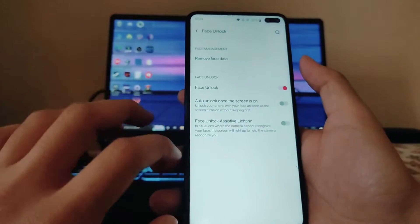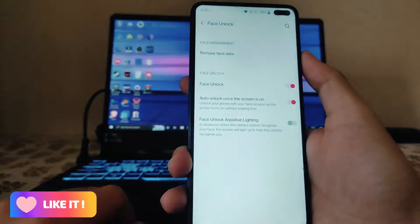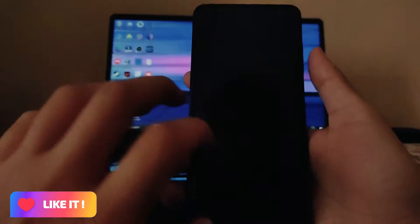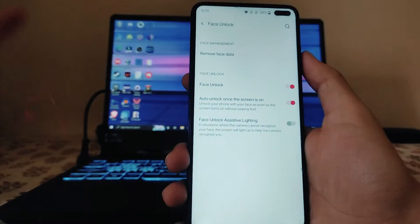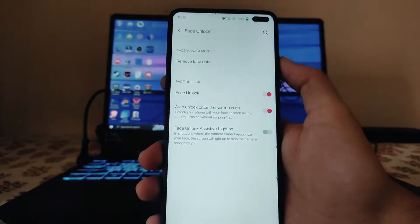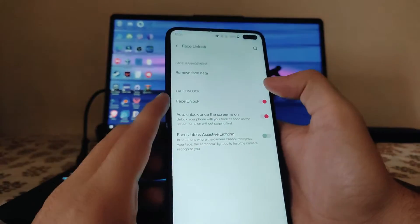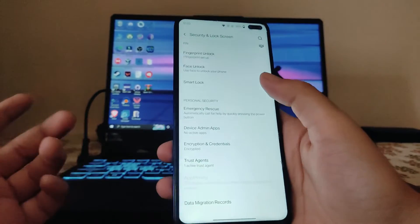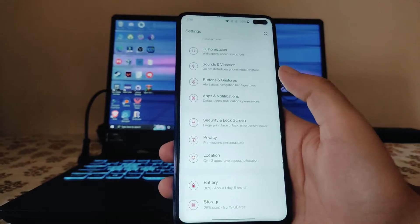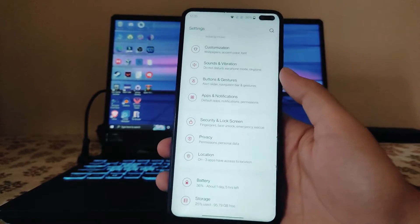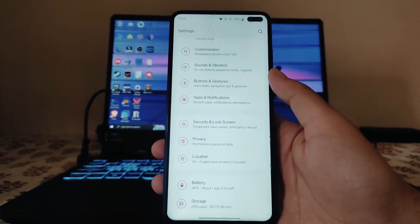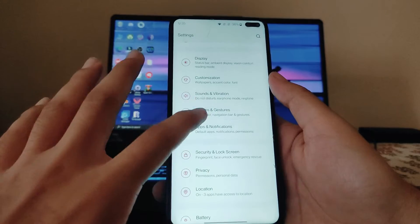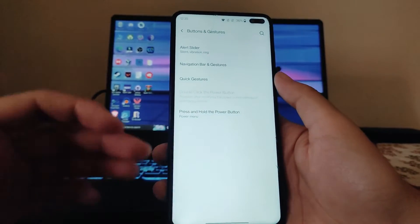Face unlock is also working perfectly fine — it unlocks directly and is pretty fast. Smart Lock, Emergency Rescue, and all the OnePlus OxygenOS features are available on this ROM.